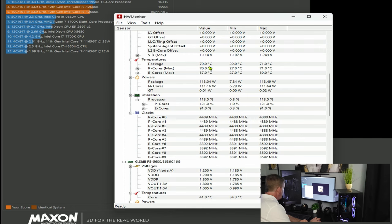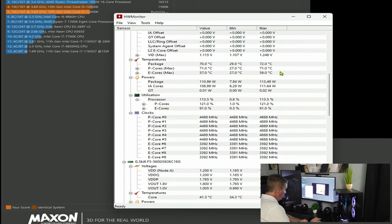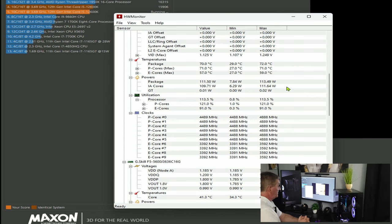We have a package value of 71 degrees Celsius, a minimum of 29 and it peaked at 71. The P cores 70 and peaked at 71. Package peaked at 72, went up to 72 there, but regardless five minutes in on a full load on the CPU and we're getting 72 degrees Celsius.